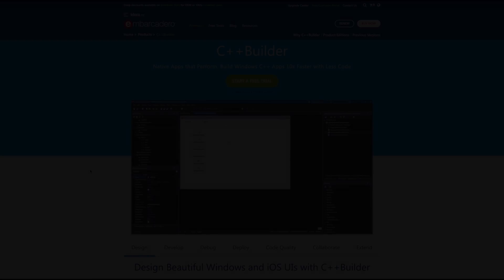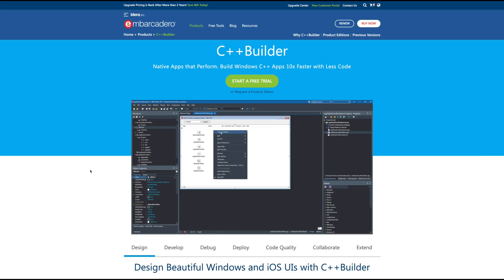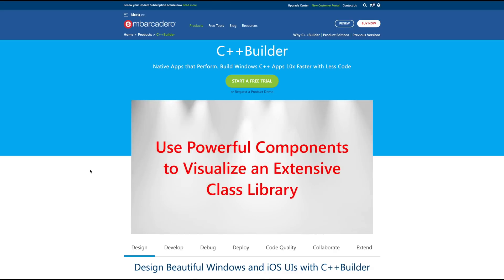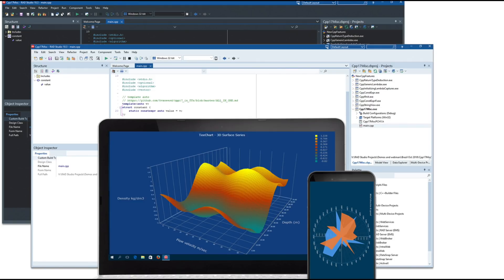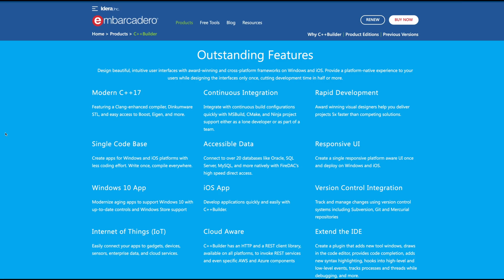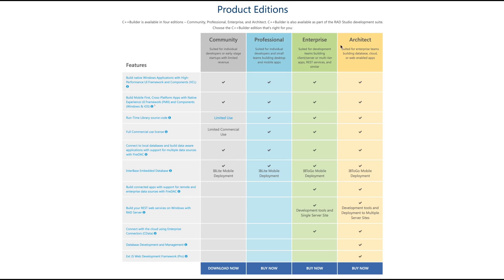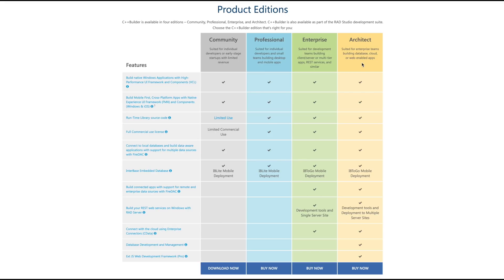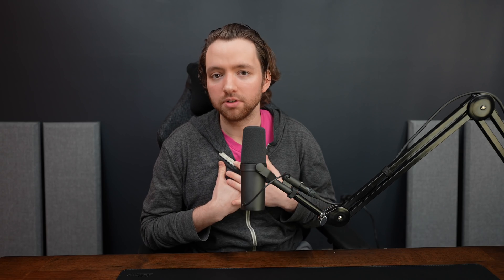C++ Builder is the IDE of choice for rapidly building C++ applications. Utilize drag and drop visual components that are responsive and allow for cross-platform deployments. When building data-driven applications you can bind data sources to visual components to make working with data easy. Get started with a free trial of the Architect Edition, which gives you all the features of C++ Builder — whether you're a beginner or want to build enterprise-level applications. I'll leave a link in the description.